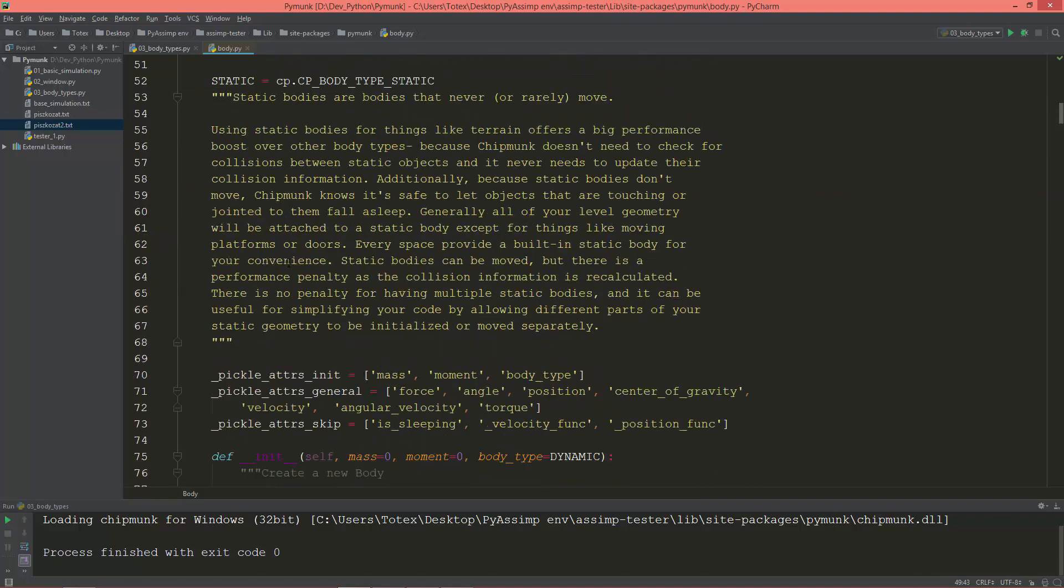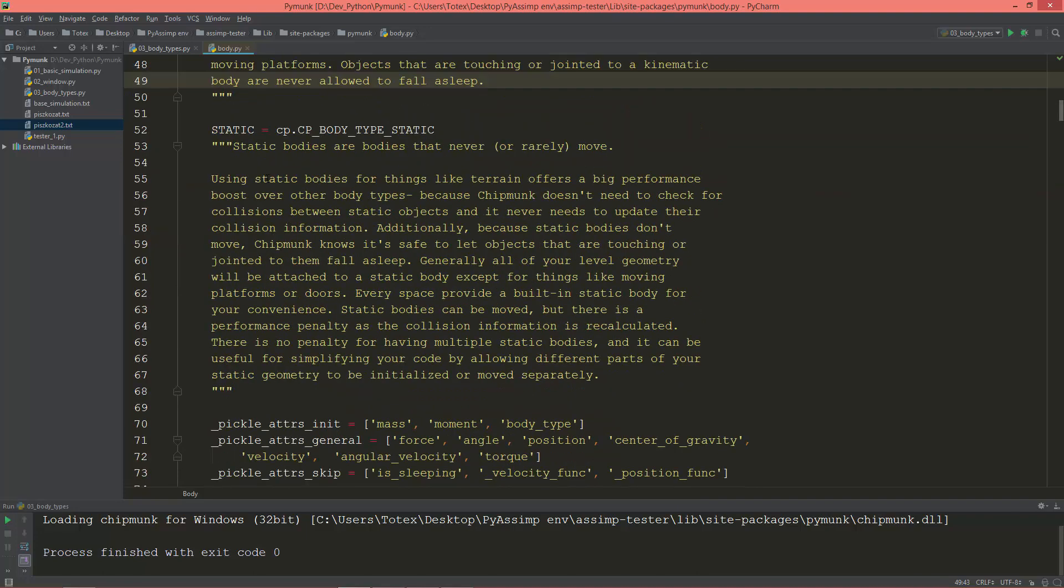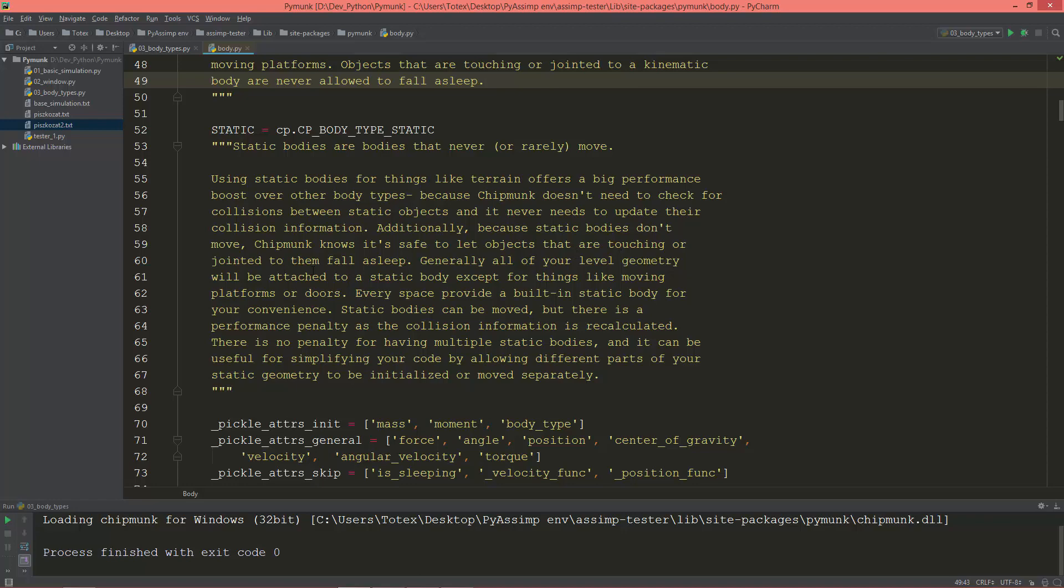Static bodies are bodies that never or rarely move. Using static bodies for things like terrain offers a big performance boost over other body types, because Chipmunk doesn't need to check for collision between static objects and it never needs to update their collision information.